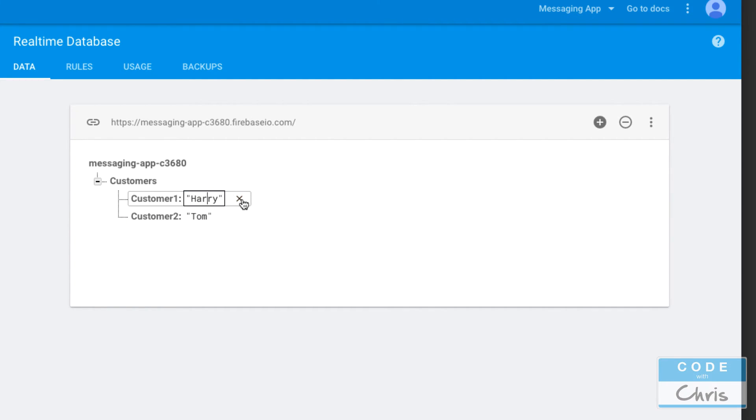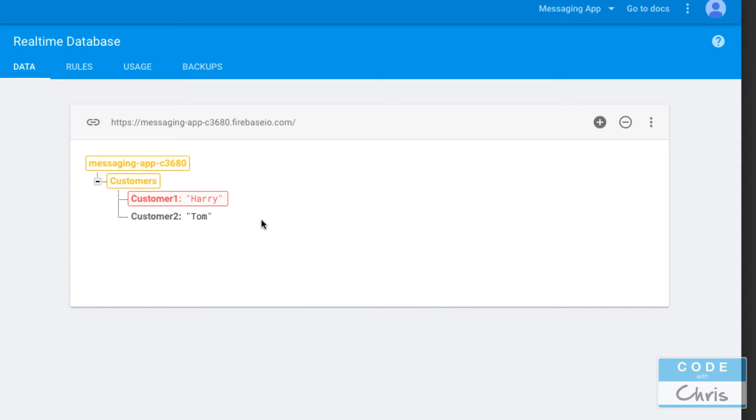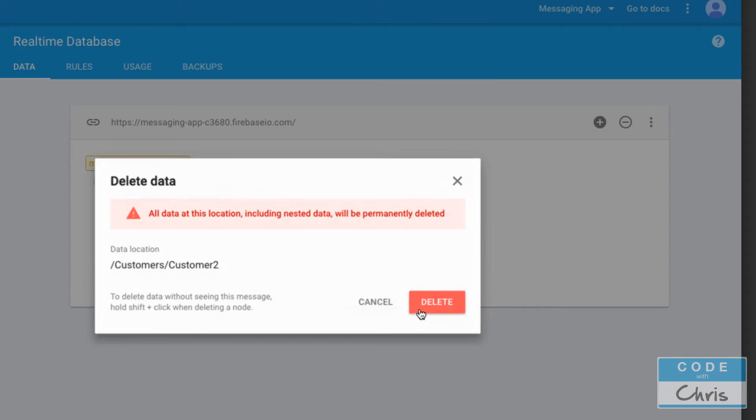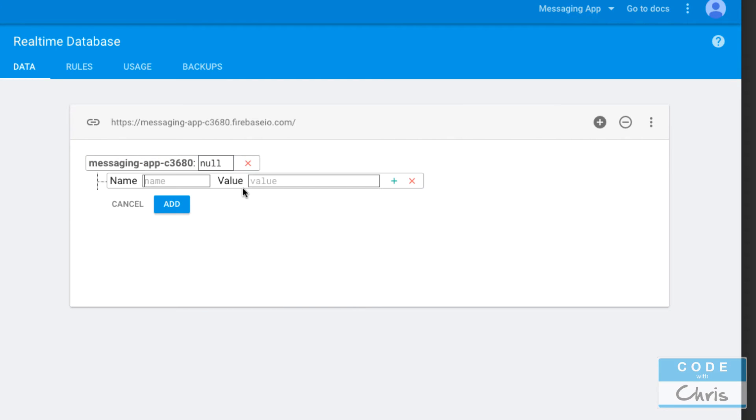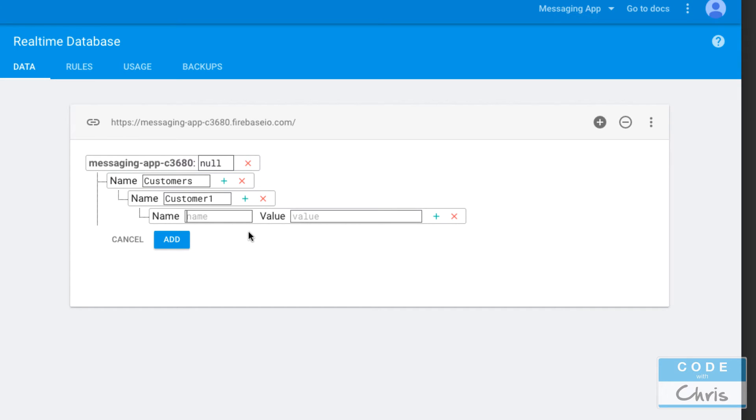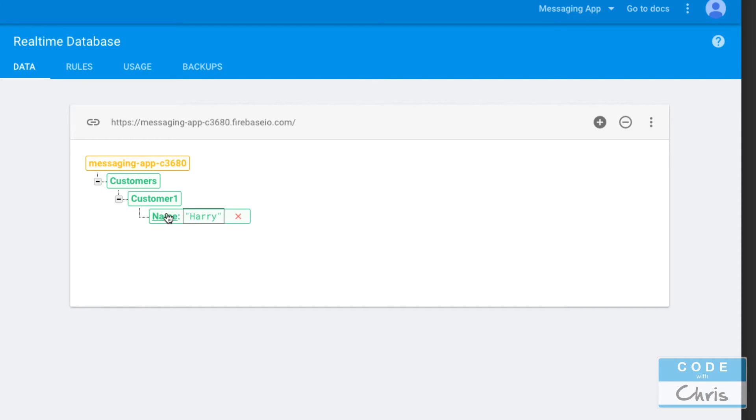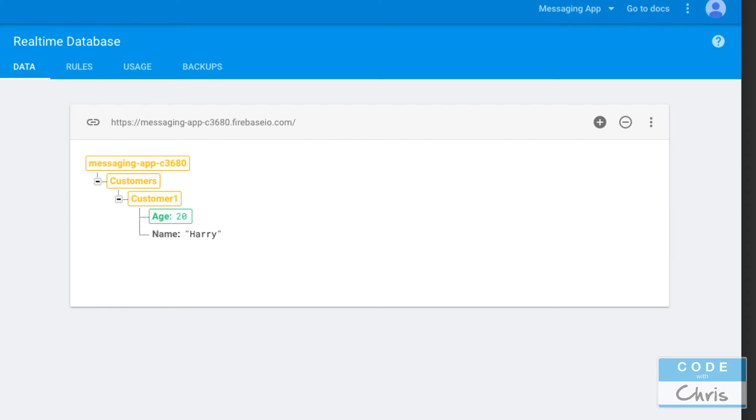Let's say that we have more data per customer. We don't just have a certain name like that. Oops, I think I deleted all of my data here. Customers, let's say I have customer1 but instead of the value just being Harry, what if we had even more data on him? We had his name was Harry, so let's add that. But in addition we also have let's say Harry's age, so let's say he's 20.